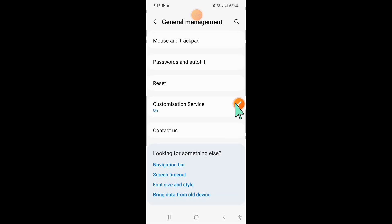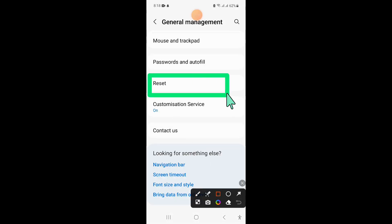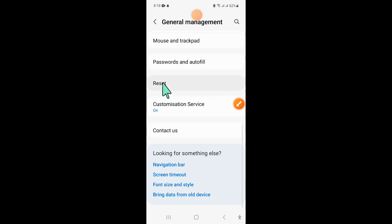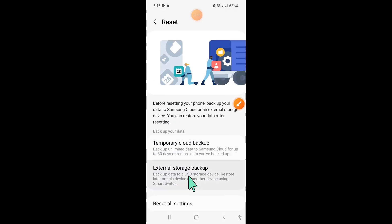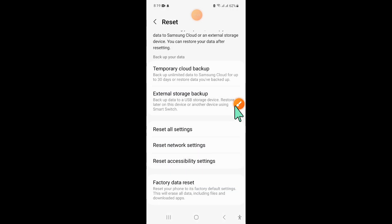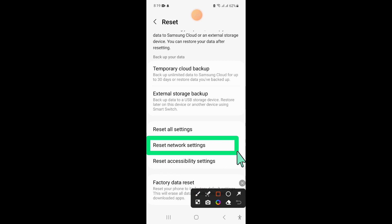In general management, scroll down and click on reset. Then click on reset network settings.